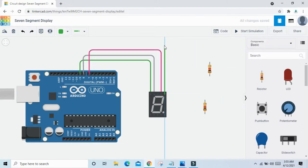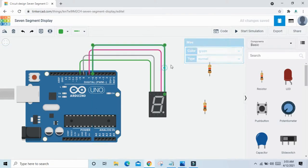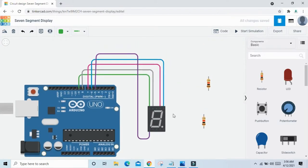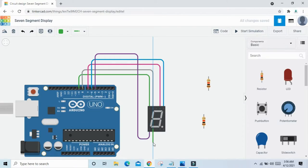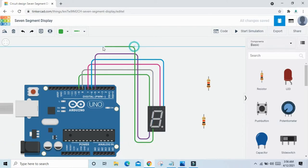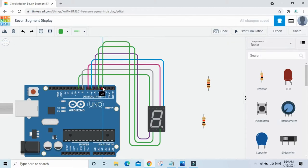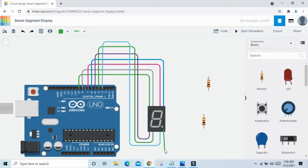B pin connects to pin 6 of Arduino. E pin connects to pin 5 of Arduino. D pin connects to pin 4 of Arduino. C pin connects to pin 3 of Arduino. And the last pin, DP (dot pin), connects to pin 2 of Arduino.